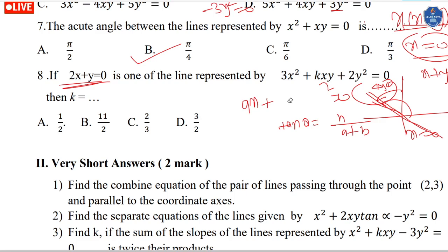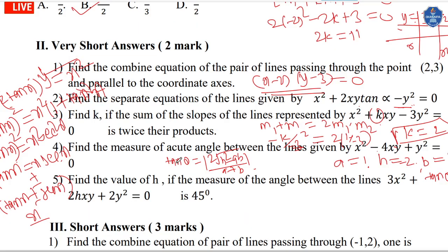Find the measure of the acute angle between the lines. Here a equals 1, h equals 2, b equals 1. Using the formula: tan θ equals 2·√(h² minus ab) upon (a plus b), substitute the values to get the answer.